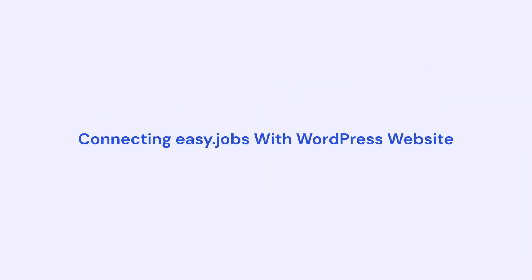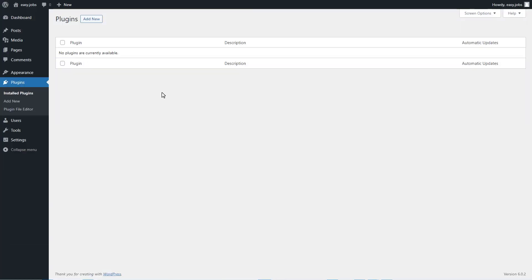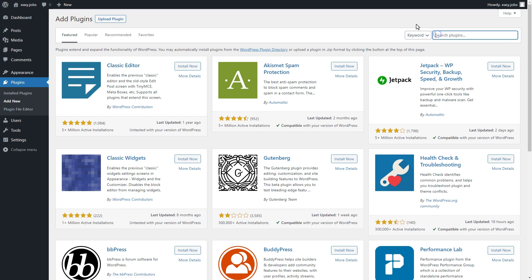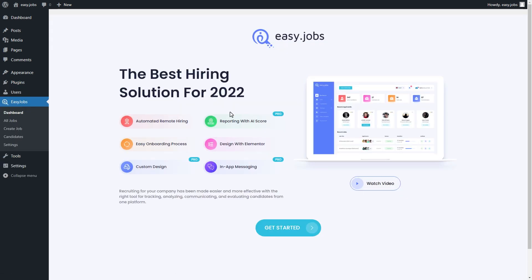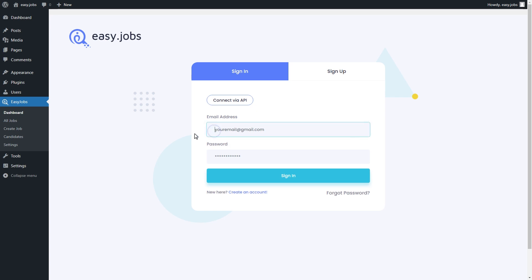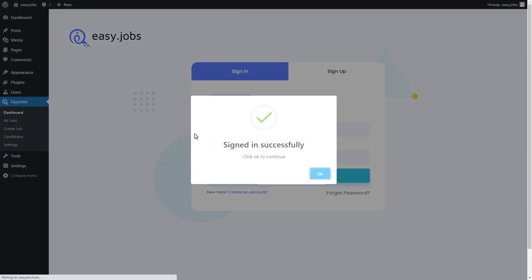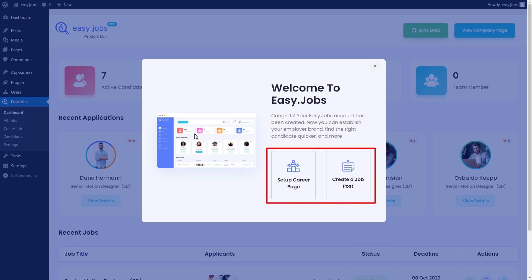If you already have a WordPress website, you will be glad to know that you can easily connect your EasyJobs account with your WordPress website. EasyJobs comes with its own plugin for WordPress. Head over to your WordPress dashboard and click on the add new button. Then search for EasyJobs. Install the plugin and activate it. After activating the plugin, click on the get started button. Add your email address and password and sign into your account. We are going to set up your career page and create your first job post, this time on WordPress.